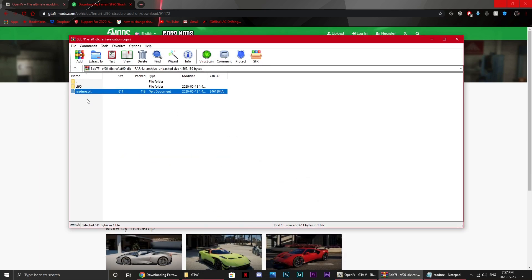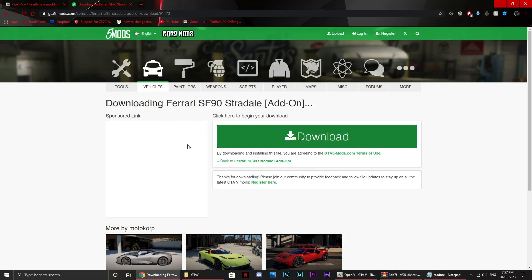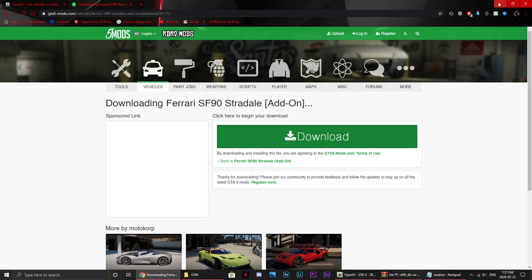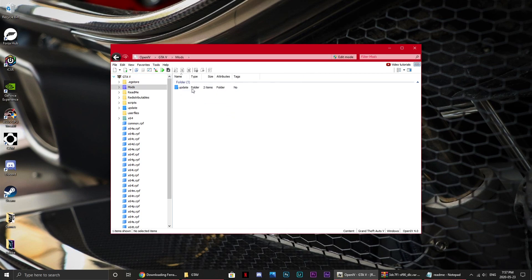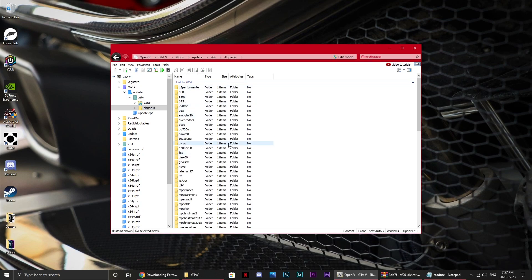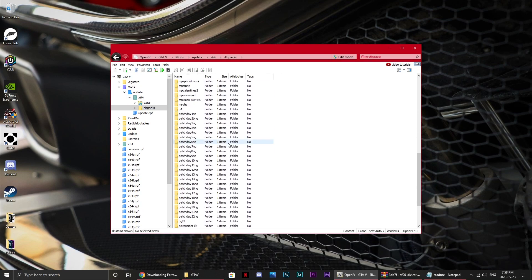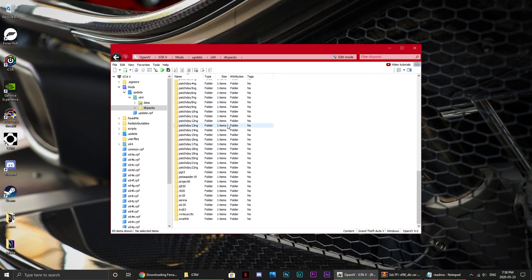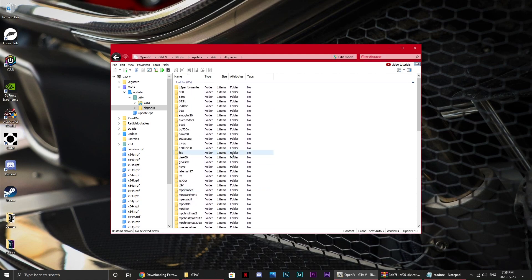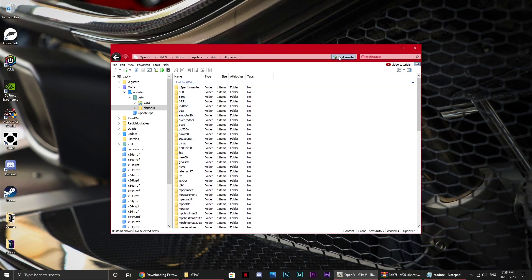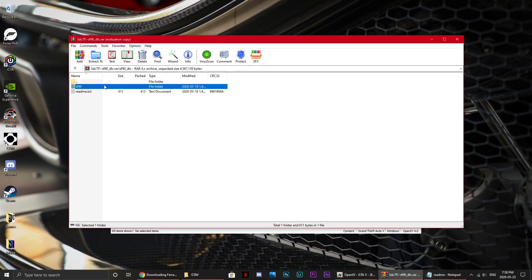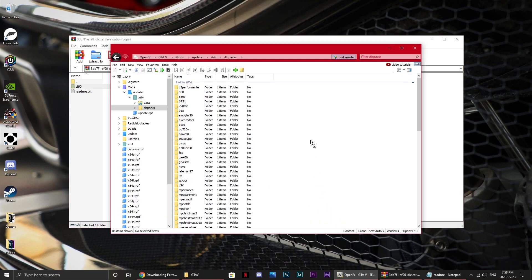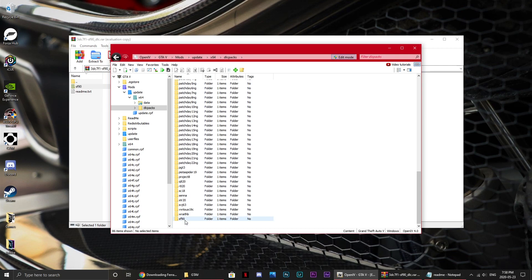So yes, here's the car right here, SF90, that's the file, and now what you want to do is go into OpenIV, then you want to go to Mods, Update, X64, and then DLC Packs, and in here should be all your DLC. Obviously I've already installed a couple of mods, so there's some there. But then what you want to do is hit this edit mode button right up here, and then you press yes.